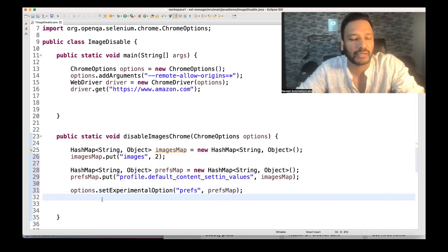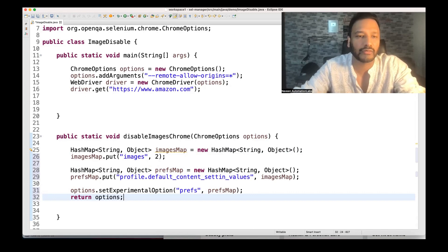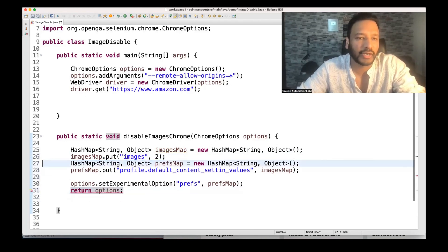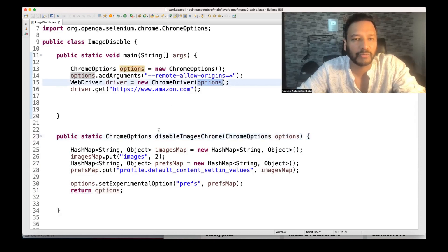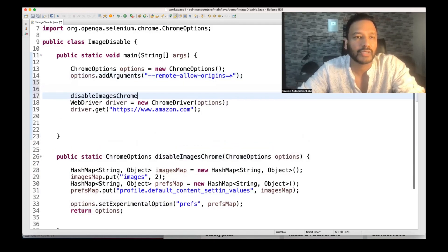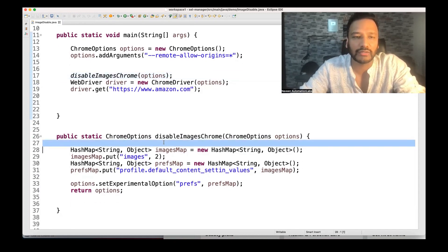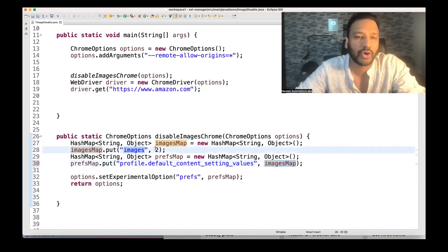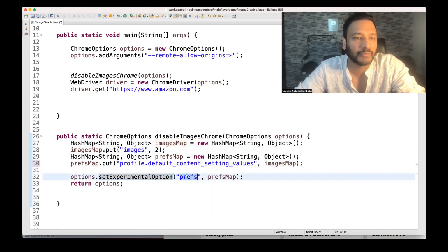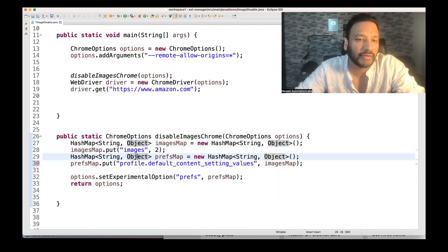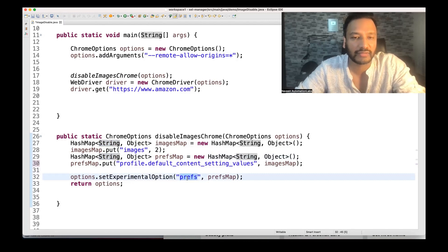Once this option is done, you can return the options from this method. So instead of void, the return type should be ChromeOptions. Then before launching the driver, we just need to call this method — disableImages — and supply the options. In the imagesMap, we added key "images" with value 2, and then set experimental options passing "prefs" as the key and the preferencesMap as the value — key as String, value as Object.